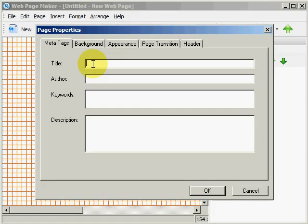And the first thing I am going to do is go to Meta Tags, and I am going to create a title, and the title of your web page will always appear in the title bar of your web browser, we will see that later, such as Mozilla Firefox, Internet Explorer, Chrome Safari, etc. So we are going to name this My New Web Page.